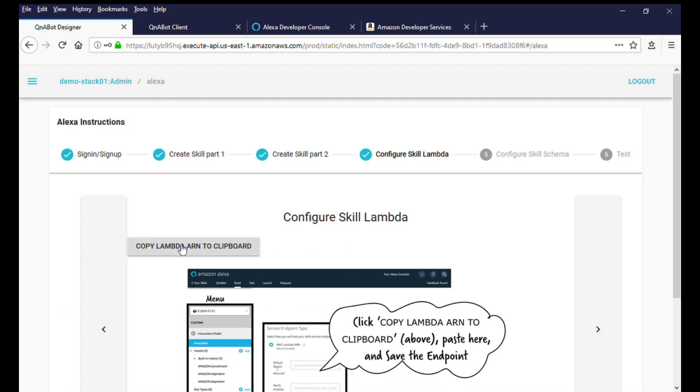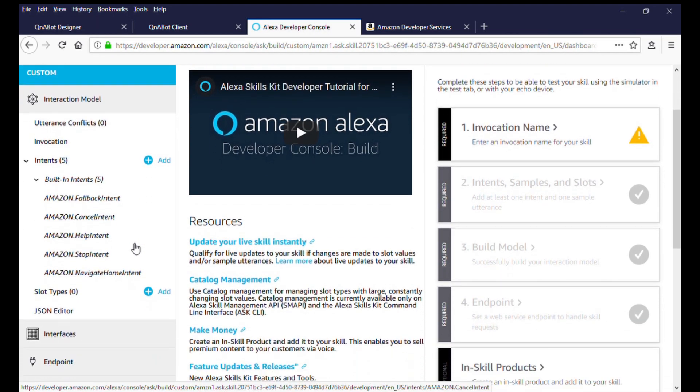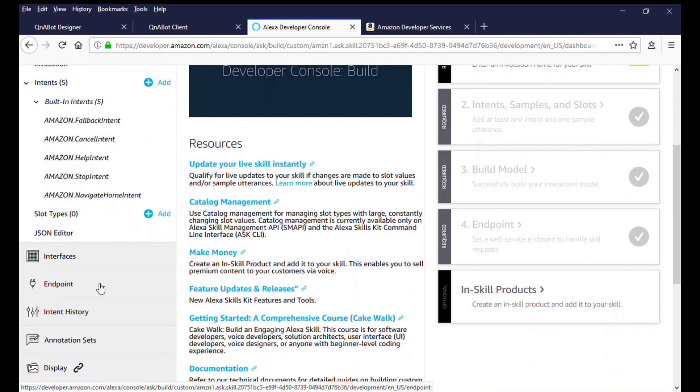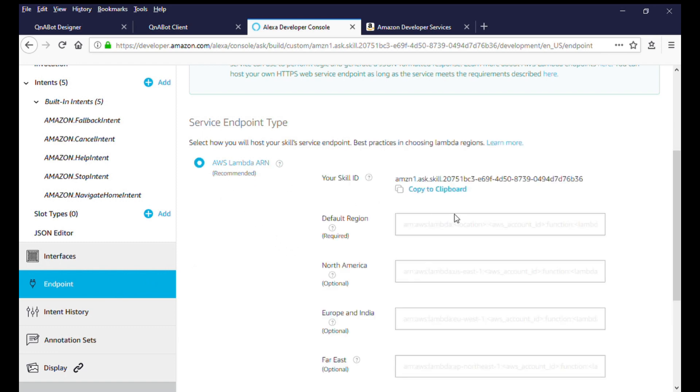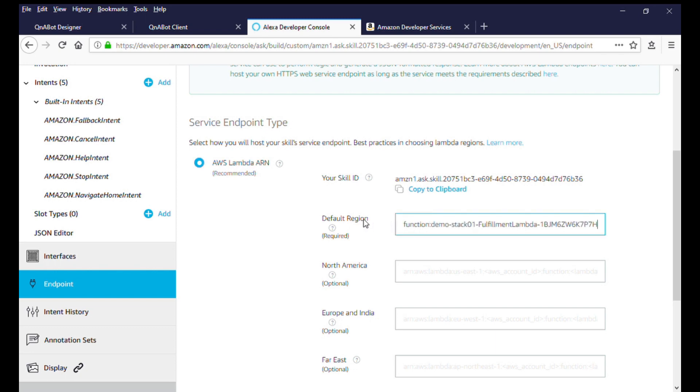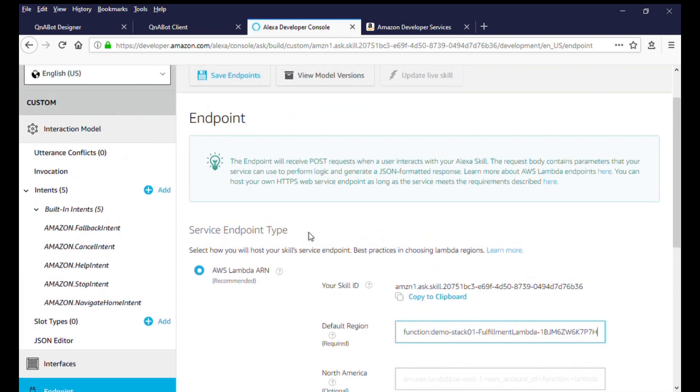In the Alexa console, click on Endpoint in the left navigation bar of the interaction model. Select AWS Lambda ARN for the service endpoint. The endpoint is how your skill will talk to your business logic code, or in this case, the business logic for the chatbot. Paste the AWS Lambda ARN in the default region text box and then click on Save Endpoints.